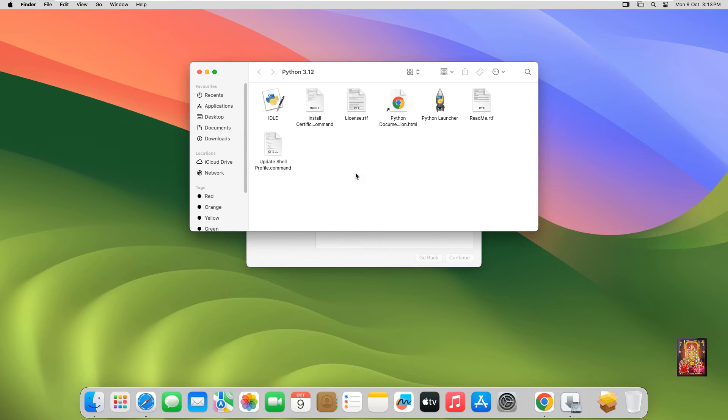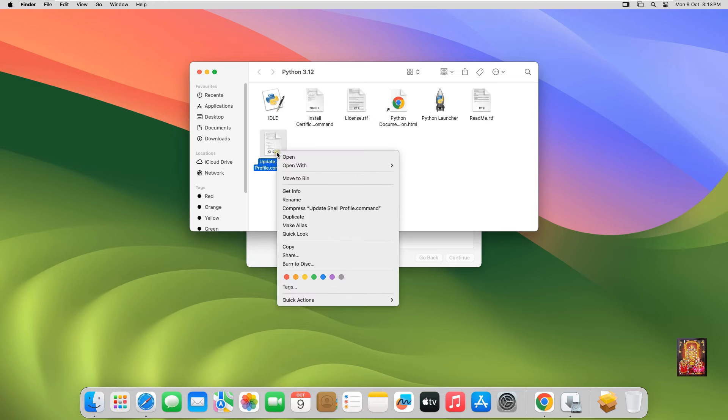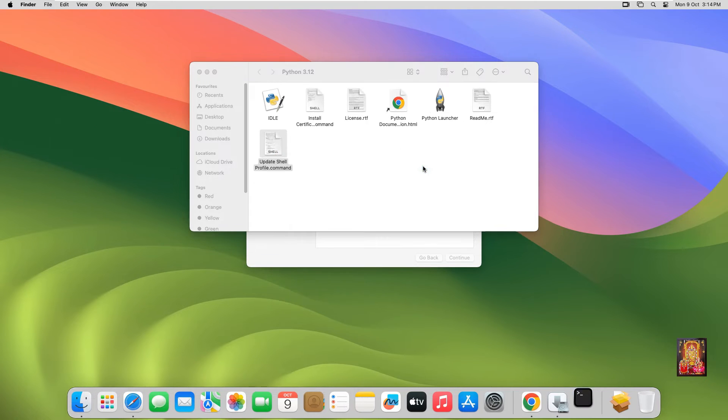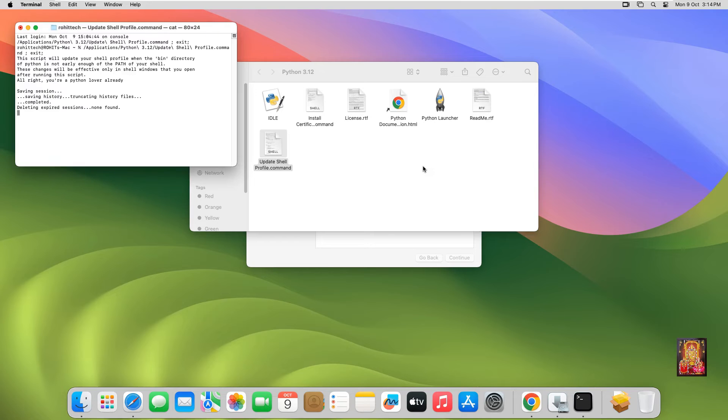Install Update Shell command. Let's right-click on it and open with Terminal. Process completed.